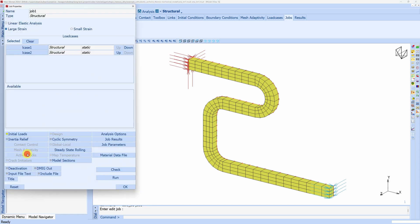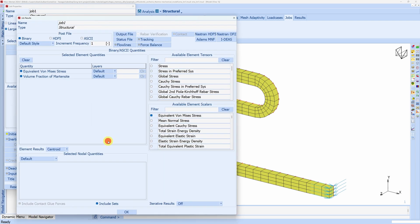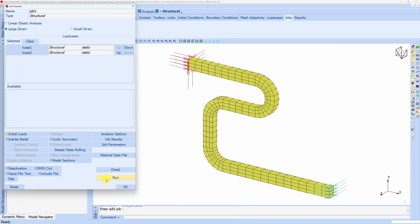Then job is created. Both load cases are selected. There is an initial load where we are selecting this temperature as well. And in job results we are asking for volume fraction of martensite and equivalent von Mises stress. Say okay.